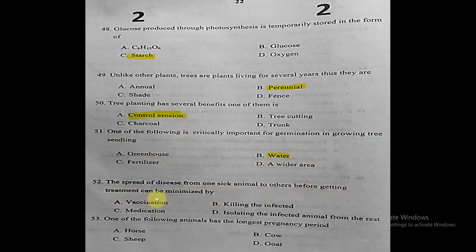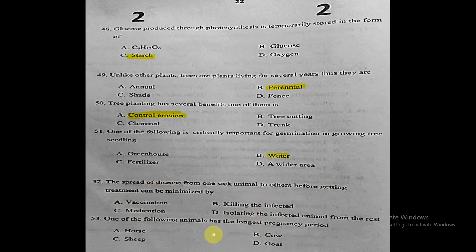Question fifty-two: the spread of disease from one sick animal to others before treatment can be minimized by what? The correct answer is isolating the infected animal from the rest, to prevent the disease from spreading to other animals.